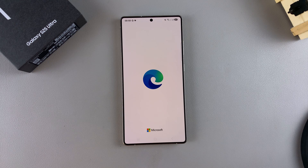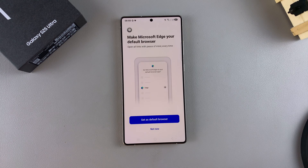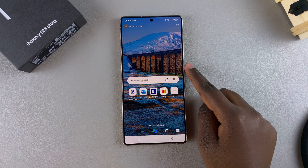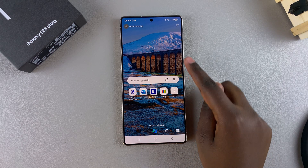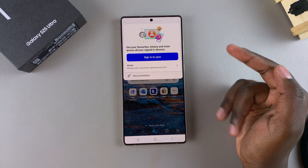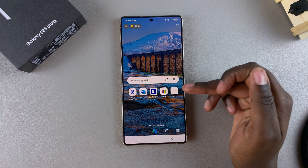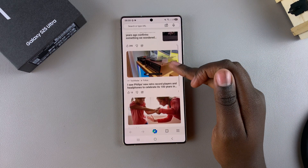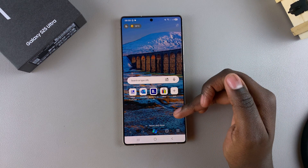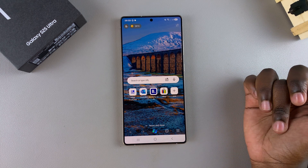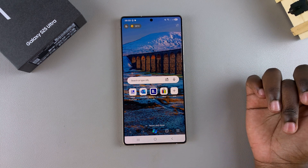Then from here, you need to sign in with your account so that you can easily share between devices all your browsing history and data, and you can start using Microsoft Edge on your Samsung Galaxy S25.